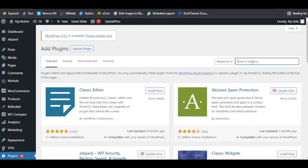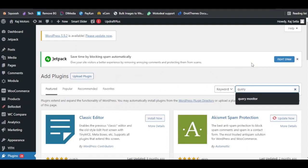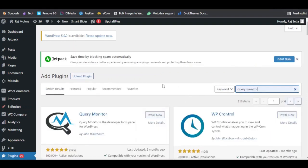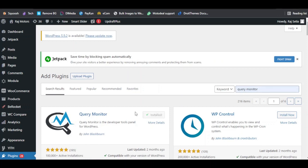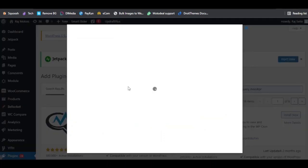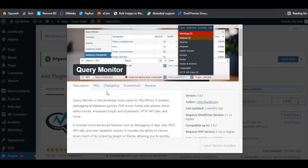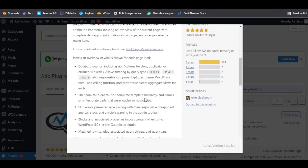Here we need to search for Query Monitor. You just need to install the plugin which is by John Blackburn, so I will install this plugin. If we check the details about this plugin, you will find that it is specially developed as a tool panel for WordPress, and it enables the debugging of database queries, PHP errors, hooks, and actions.